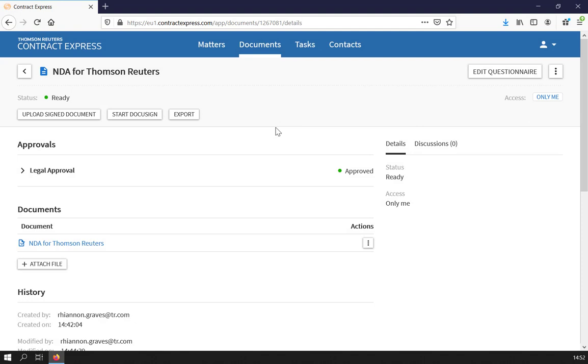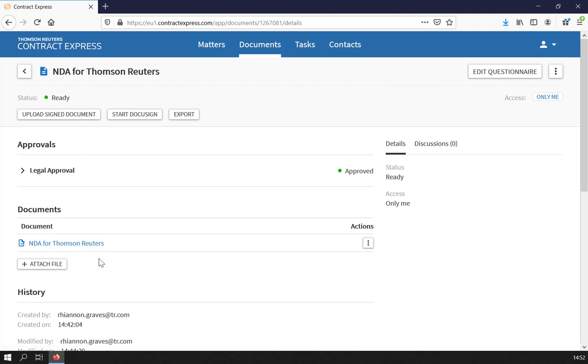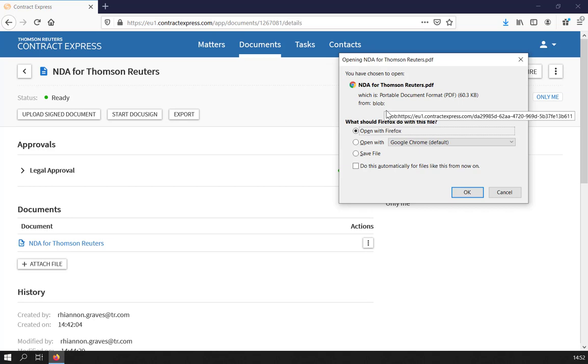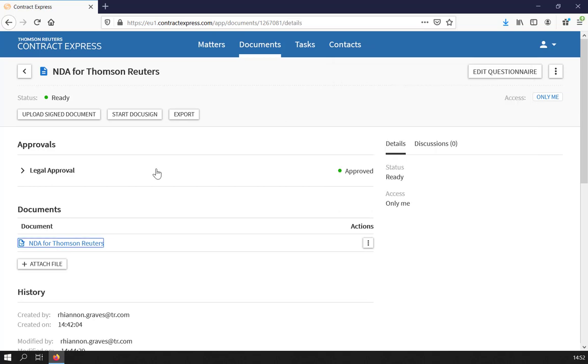Once the document is complete and any approvals have been granted, the document status will move to Ready. You can now download the final document, however this will usually be a PDF only where there is an approval process in place.